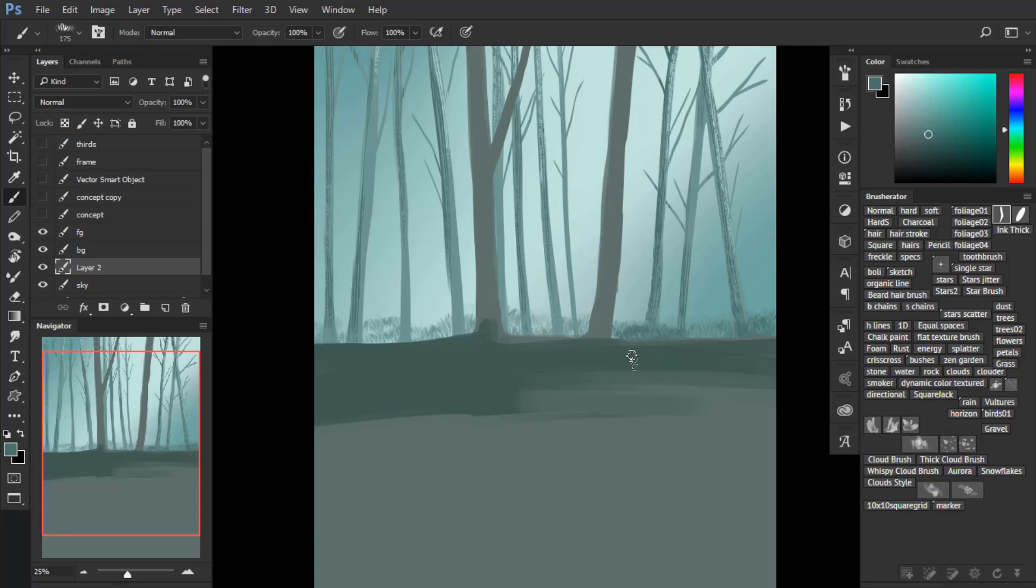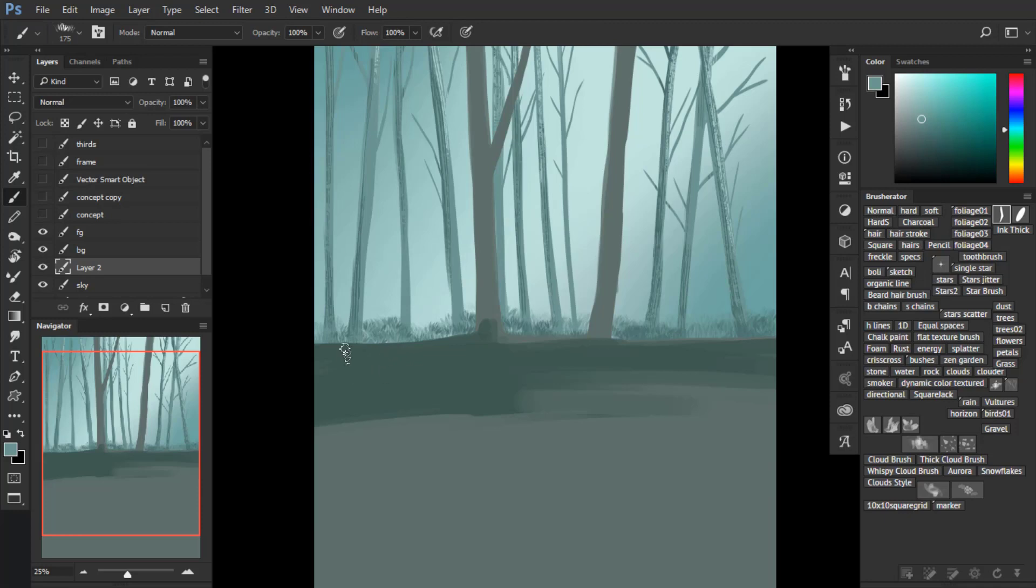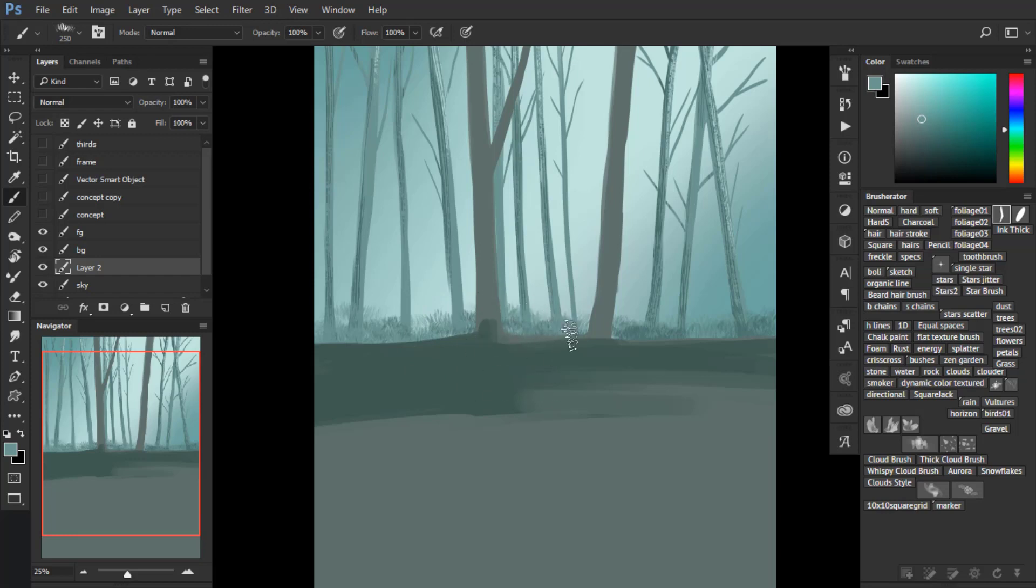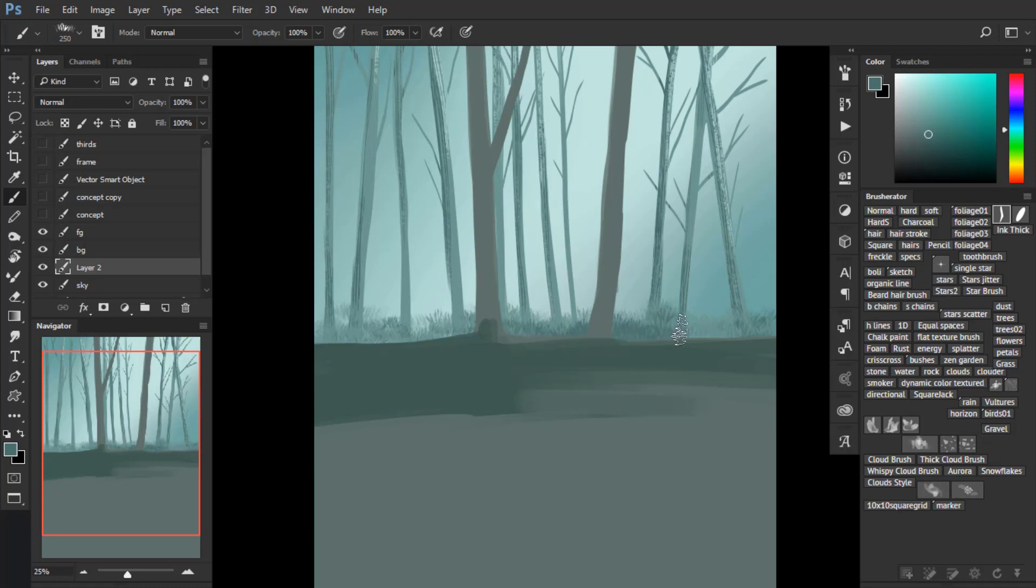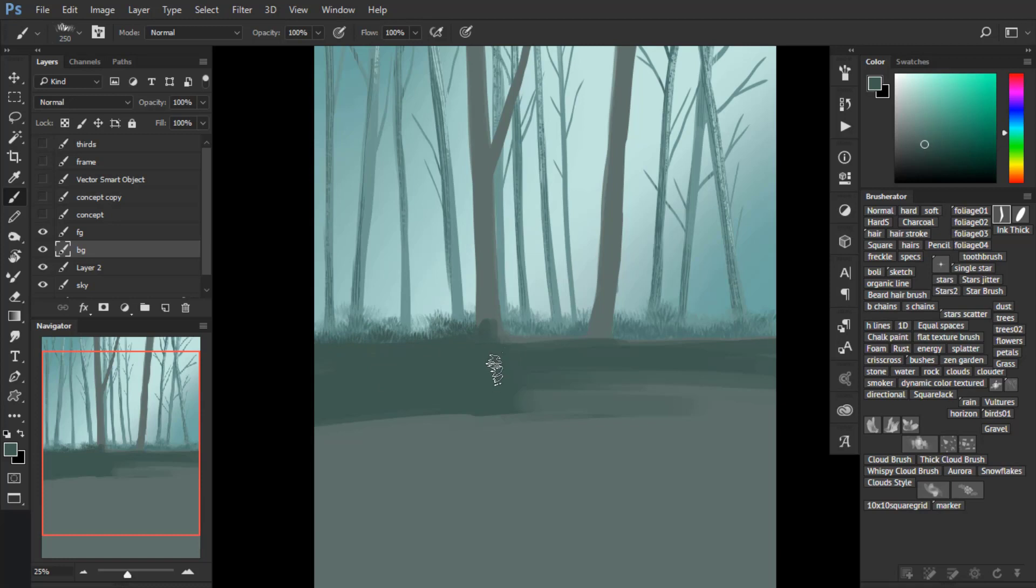Also when you are painting grass, make sure to give some color variation. With this brush, paint like this from up to down to give the desired direction to the grass. And just do what I do. Now I'm doing the same thing—painting the grass but in the front layer with the front trees.